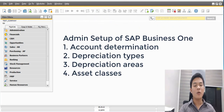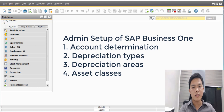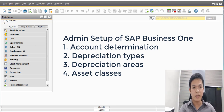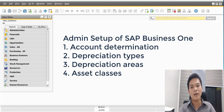Hi guys, today we are going to discuss the needed admin settings so we can start to use the fixed assets module of SAP Business One. In summary, the admin setup works like this: the first step is setting up account determination, then depreciation types, then depreciation areas, and finally the asset classes. We can also set the attribute groups but for this tutorial we will not cover that yet.